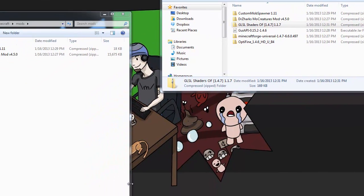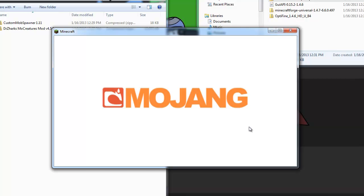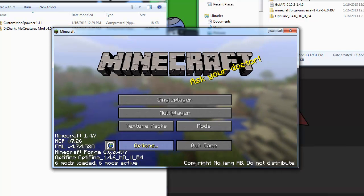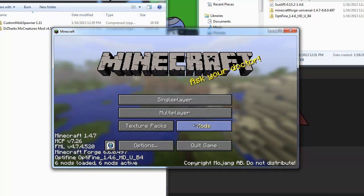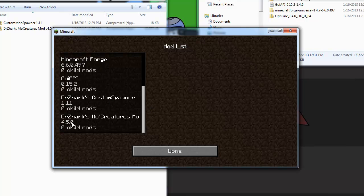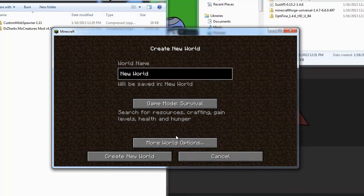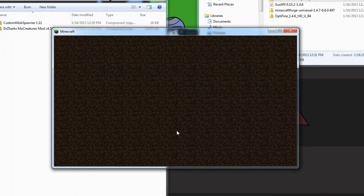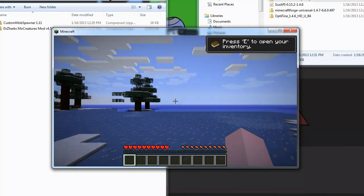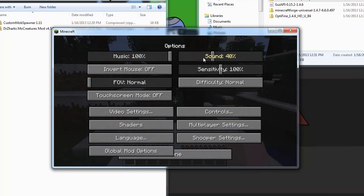To test this out, launch Minecraft. It's going to set up — Forge always sets up. Now because those two extra zips are in the mods folder, we have six mods loaded instead of four. If you click on Mods, you're going to see Optifine is also installed, the Custom Mob Spawner, and also MoCreatures. Create a new world just to verify that everything got installed.